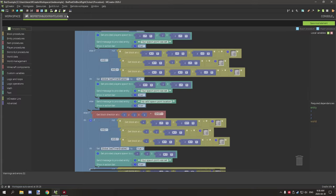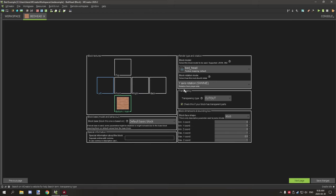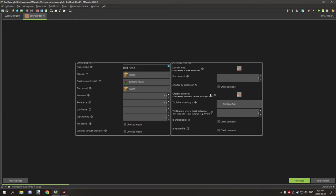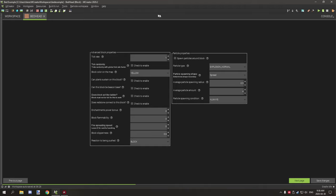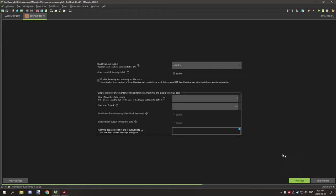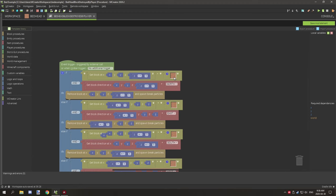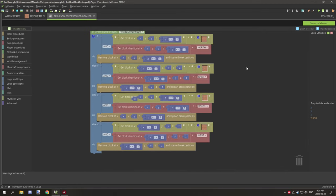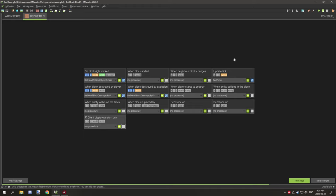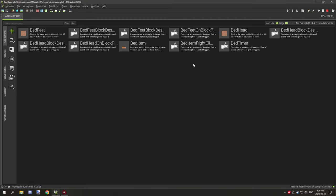The head block has basically the exact same settings as the foot block - it also inherits the item with one tick. The only difference is in the 'block broken by player' event, where we're testing for the feet block instead. It still uses the timer and the same right-click event. Make sure to set up your global variables beforehand so you can inherit the proper variable types when importing. That's everything for this tutorial - if you're new to my channel don't forget to subscribe, comment below, rate the video, and I'll see you guys next time. Thanks for watching!